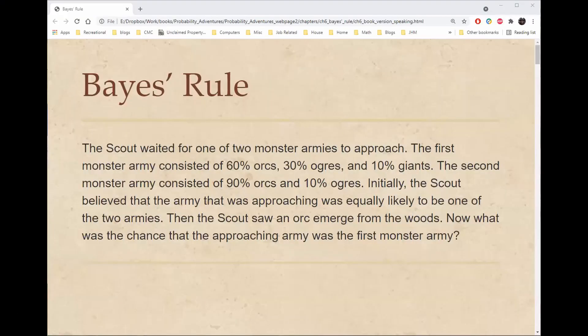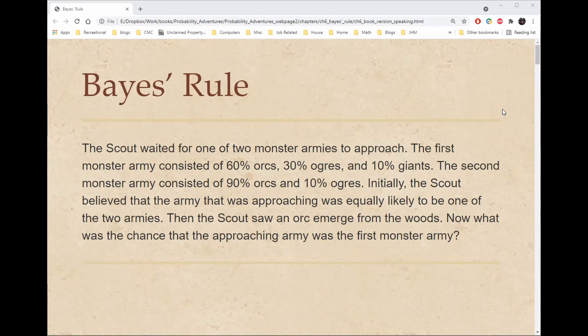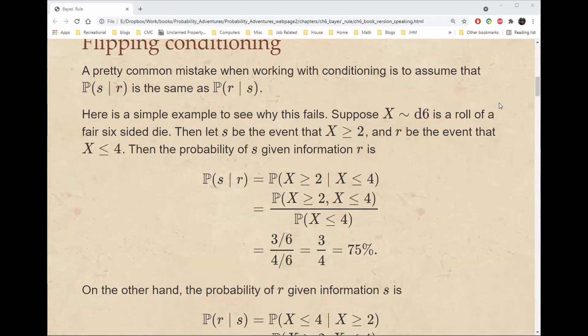As always, we'll begin with a story. The scout waited for one of two monster armies to approach. The first monster army consisted of 60% orcs, 30% ogres, and 10% giants. The second monster army consisted of 90% orcs and 10% ogres. Initially, the scout believed the approaching army was equally likely to be one of the two armies. Then the scout saw an orc emerge from the woods. Now what was the chance that the approaching army was the first monster army?